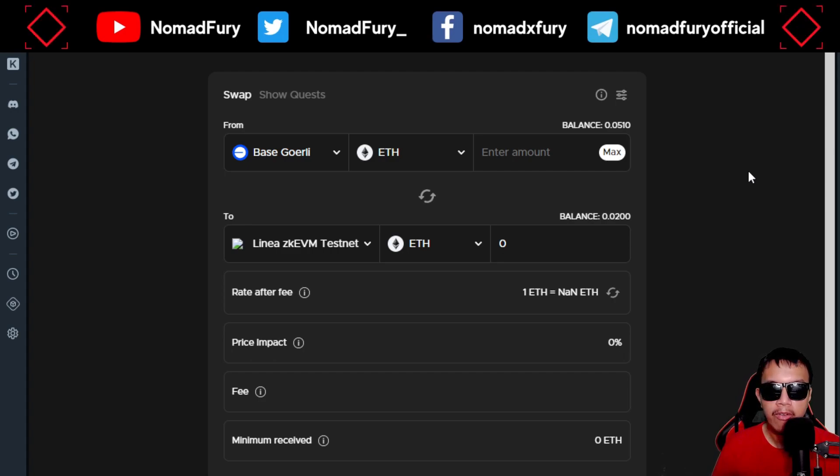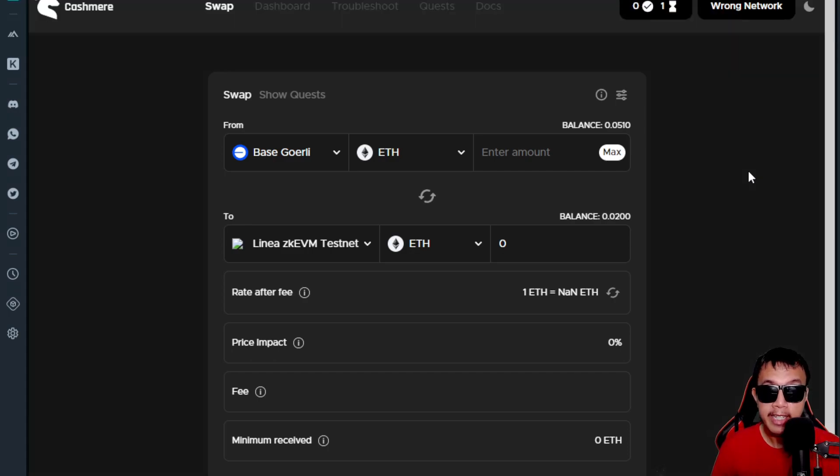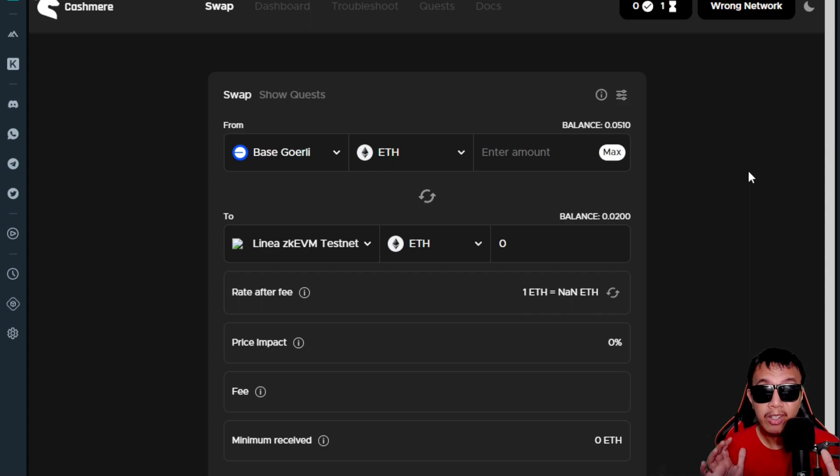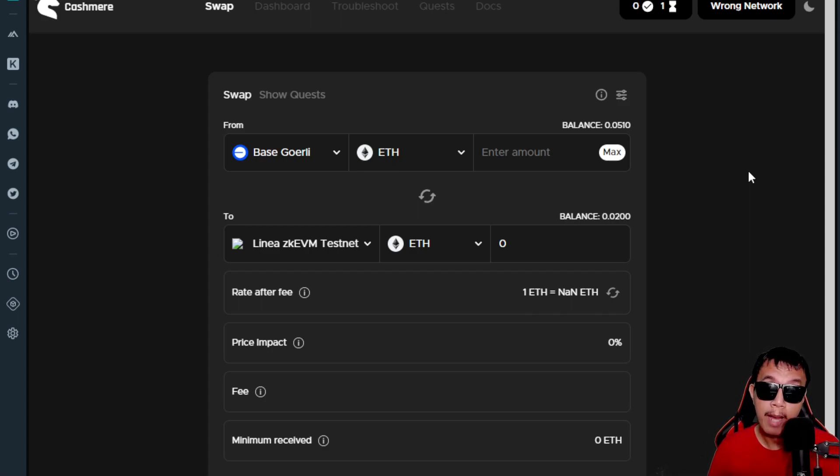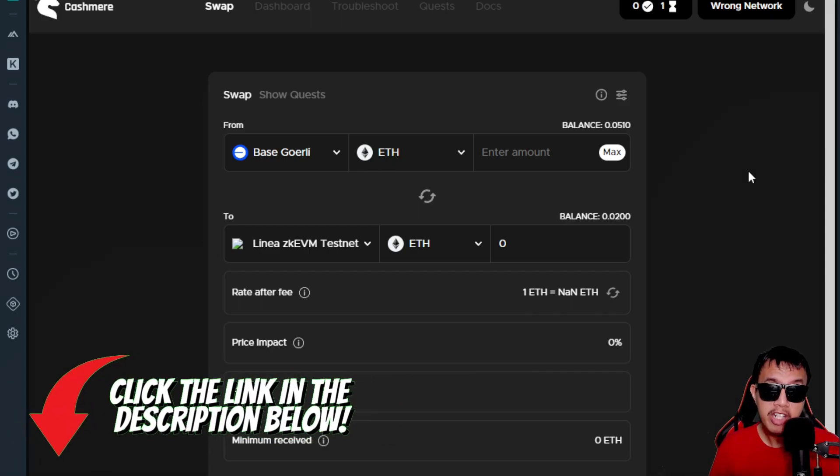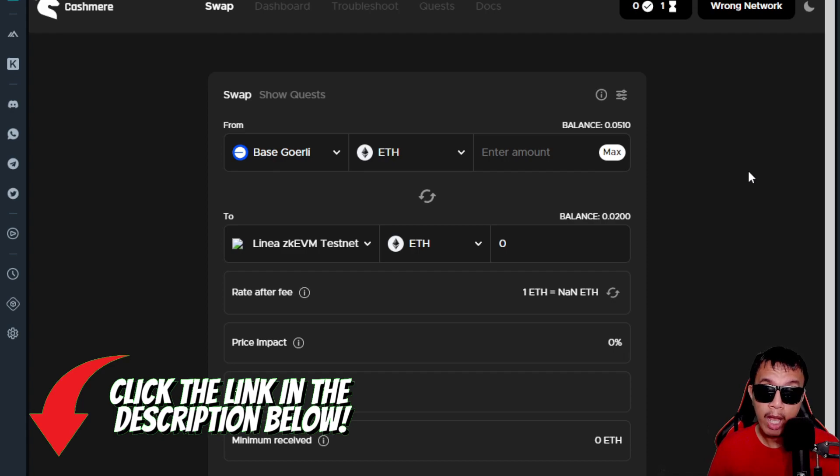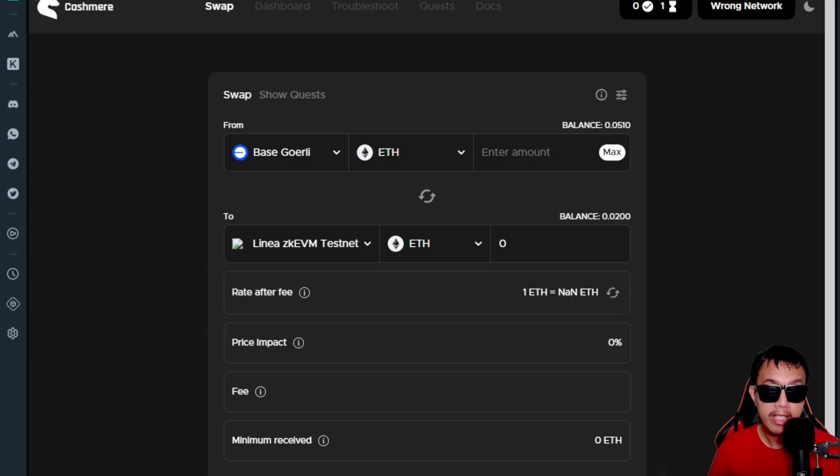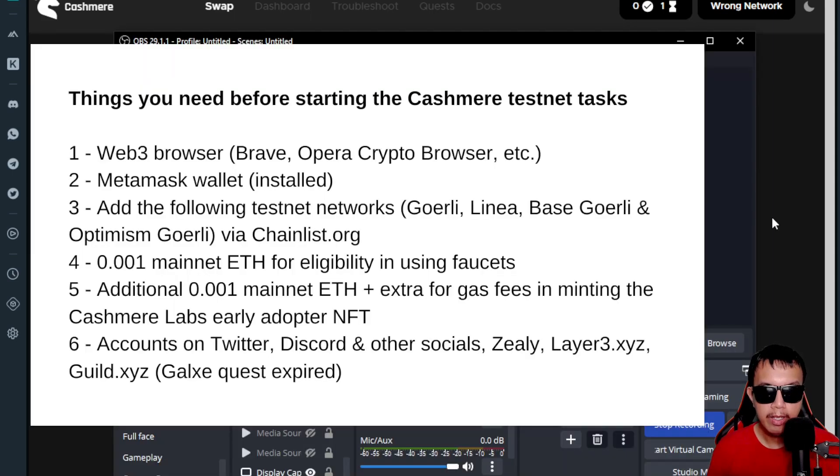You could see that this is the testnet firm of Cashmere. Since they don't have a token yet, many are speculating that this could have a future airdrop. But who knows, maybe they would do so. If you want to take your chances on this one for a potential airdrop, it's time for you to pay attention to the task.